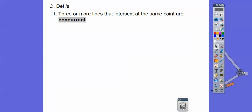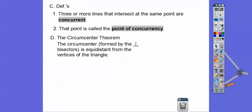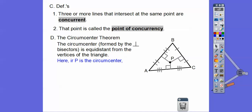Three or more lines that intersect at the same point are said to be concurrent. The perpendicular bisectors are concurrent, and that point is called the point of concurrency. The Circumcenter Theorem states that the circumcenter, formed by the perpendicular bisectors, is equidistant from the vertices of the triangle.